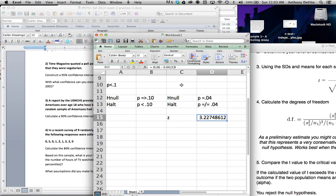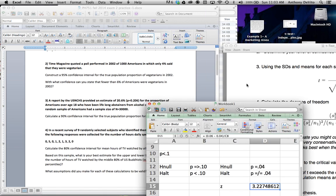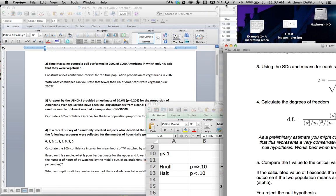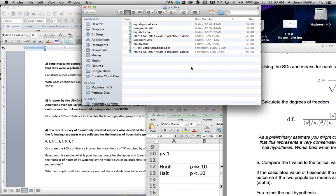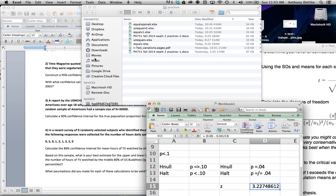I just want to show you one more thing — I'm going to import one of these files into SPSS.